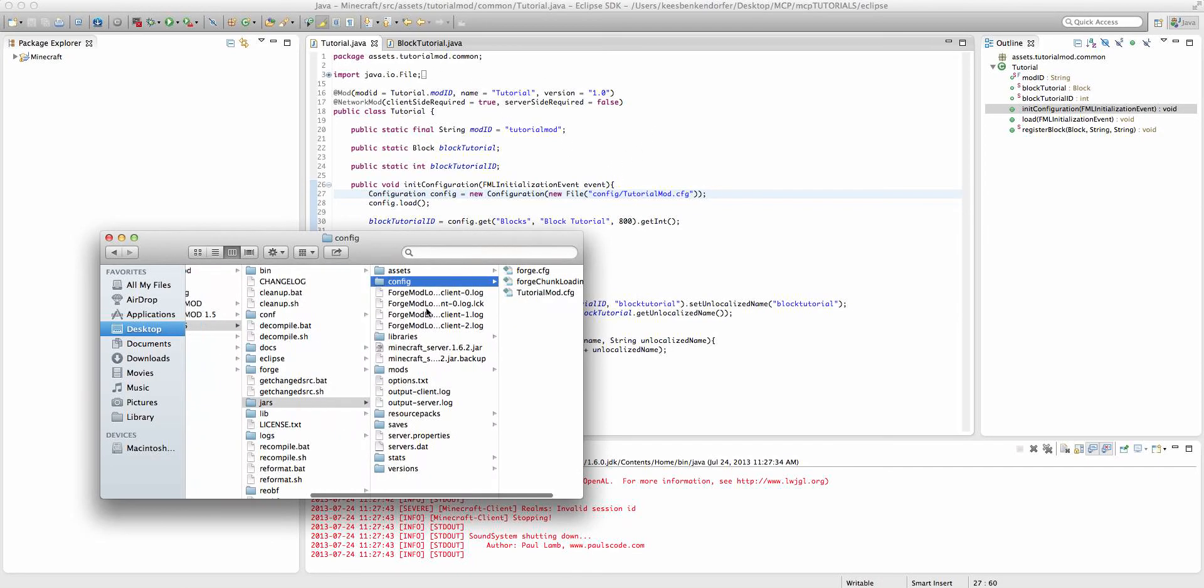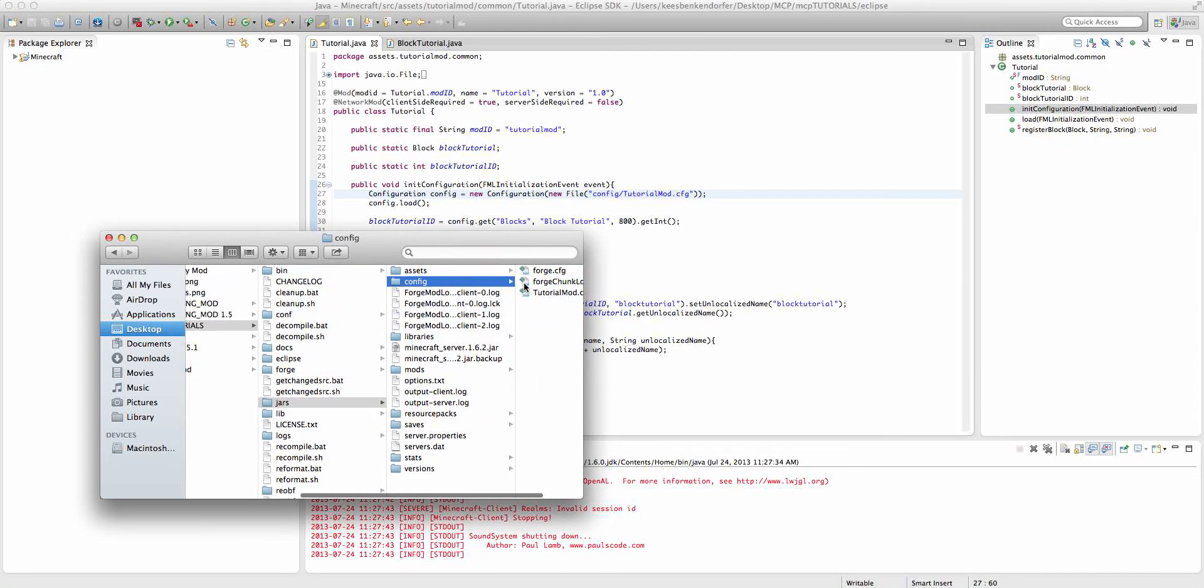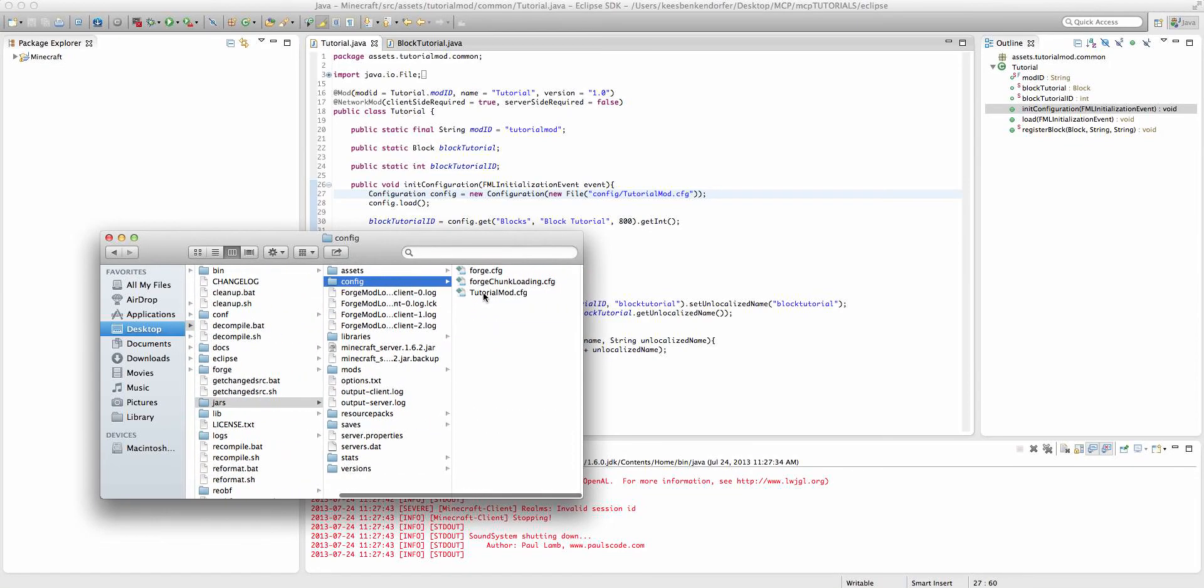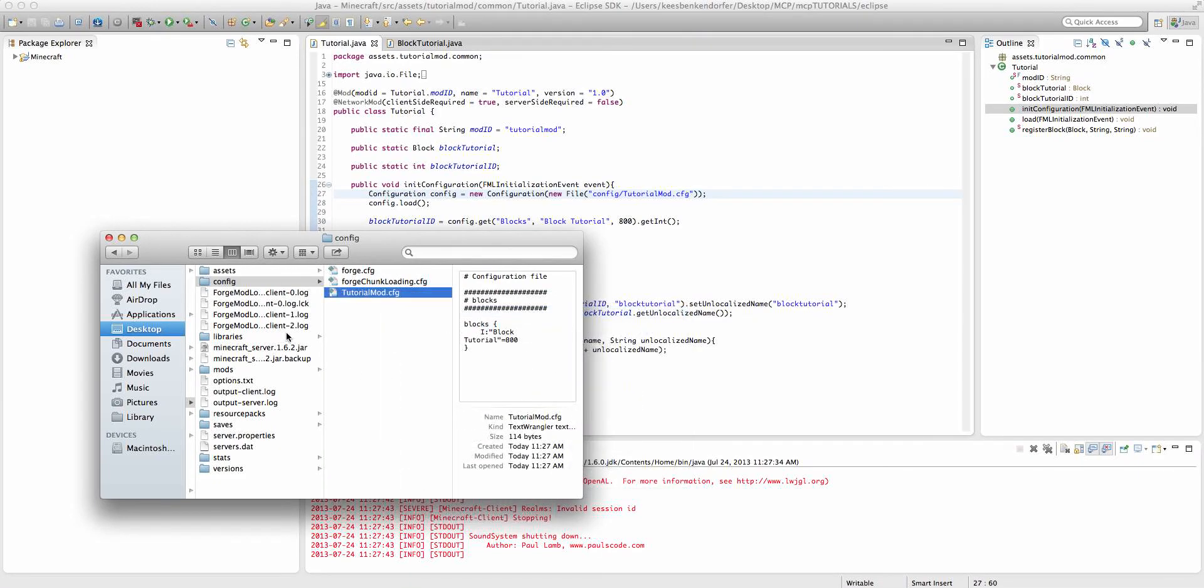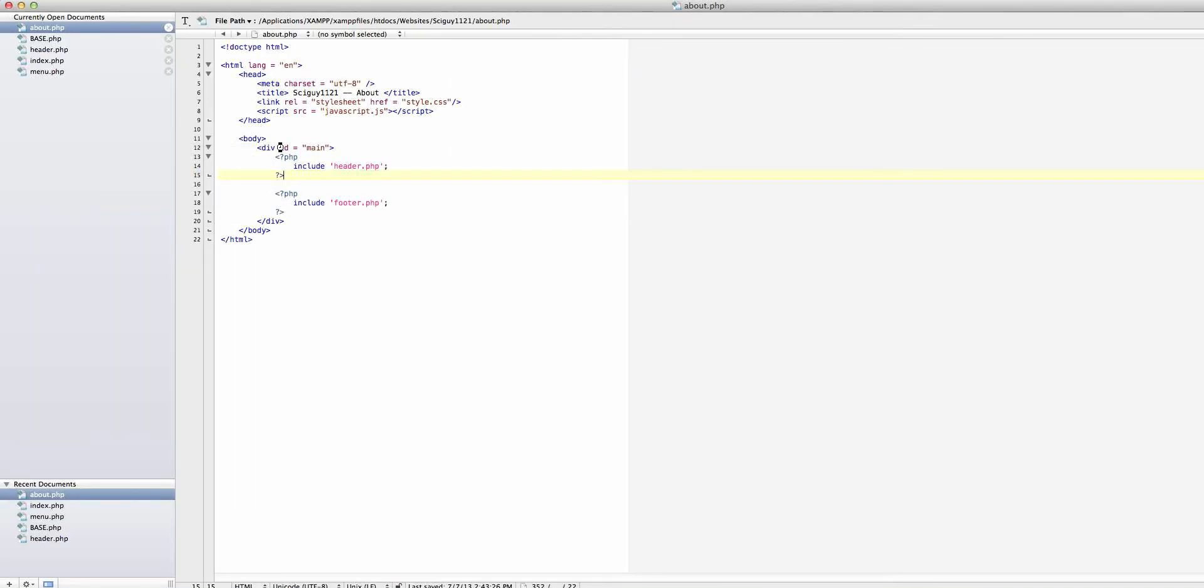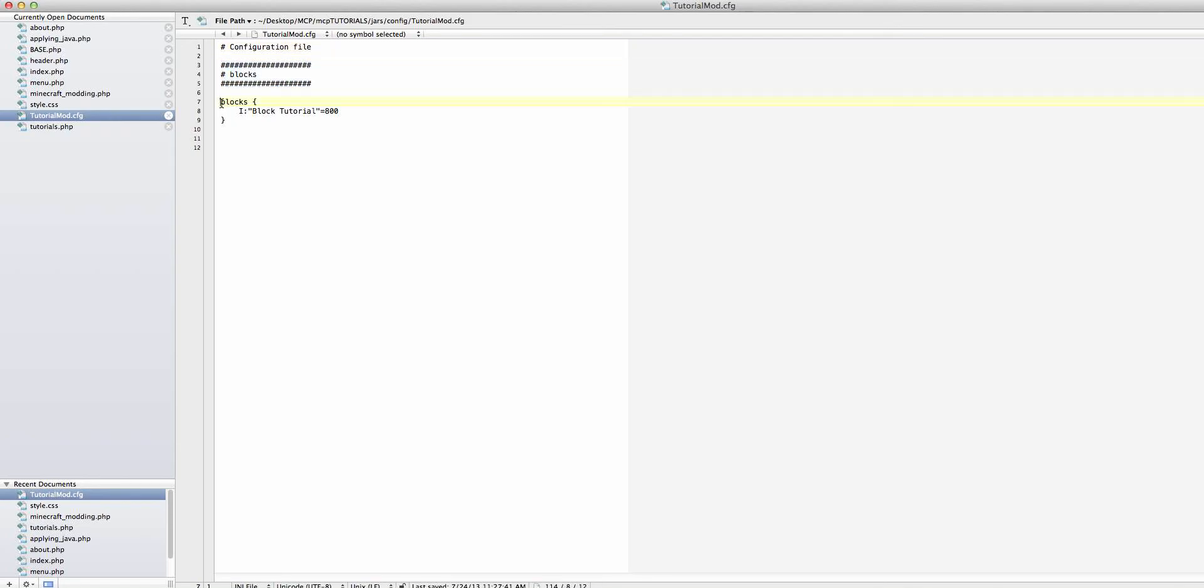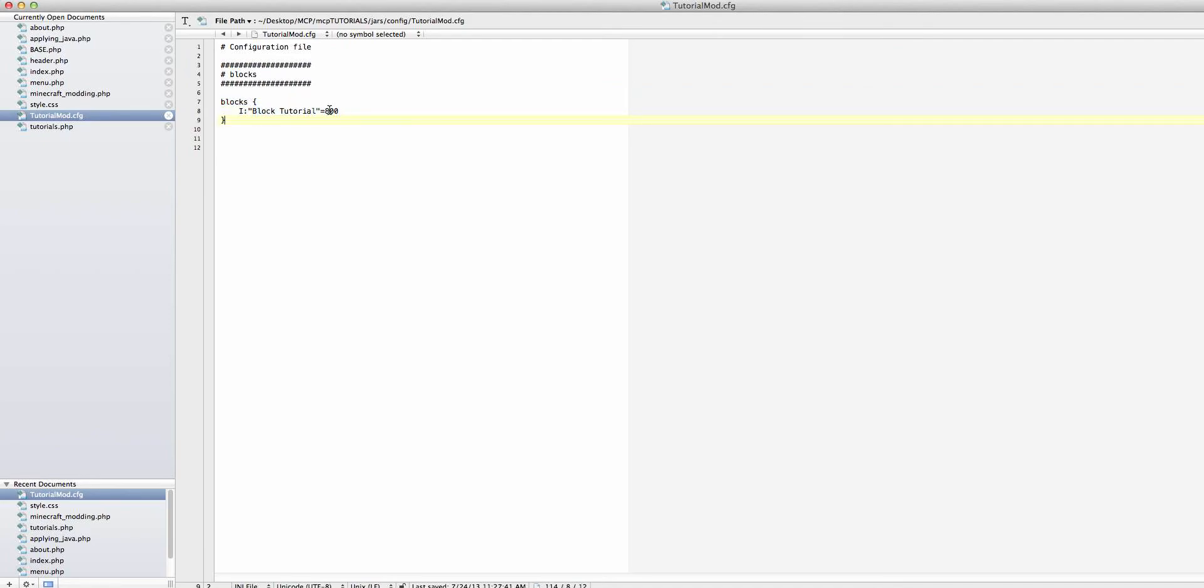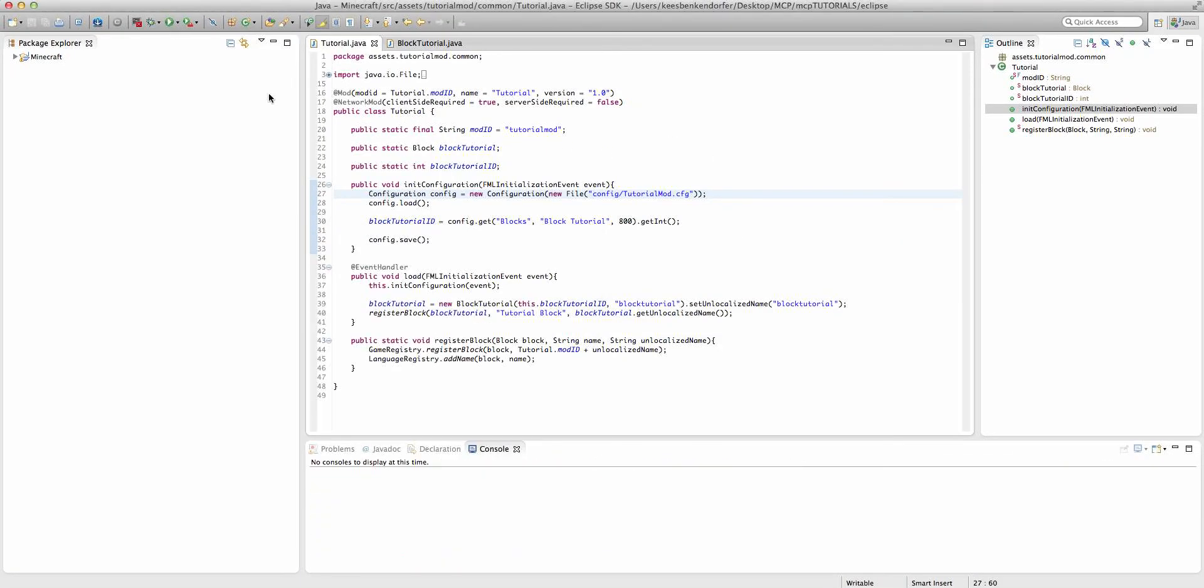But now if we go and we can look for it inside of jars/config, then if we open up tutorialmod.config, I'm going to open up with TextWrangler, which is a very useful free program you can get on the Mac App Store. Then you'll see we have our category. And then inside of the category we have each entry, and it has a default value. If we were to change this to 850 and then run the game,